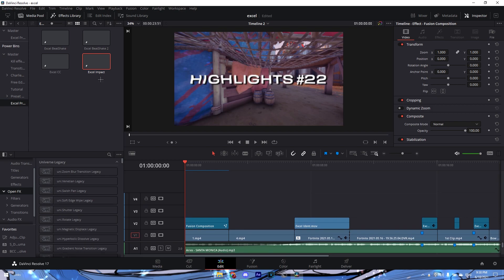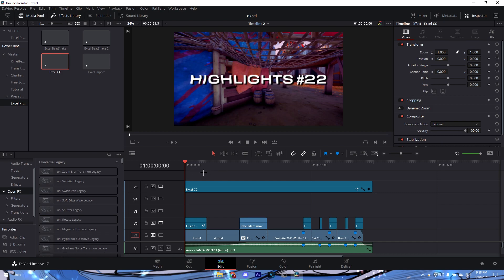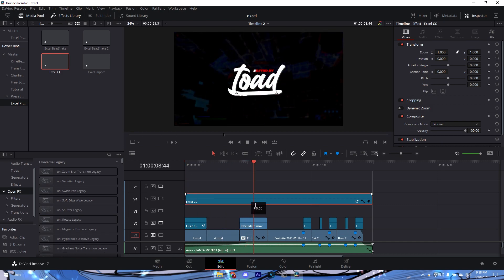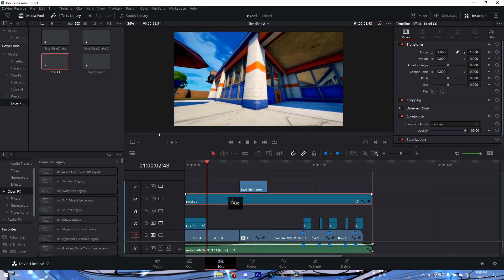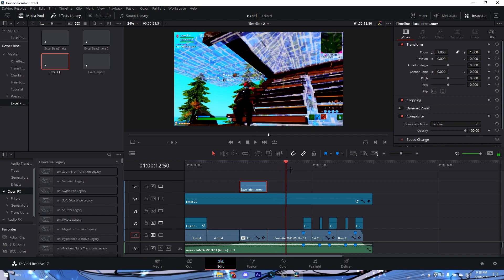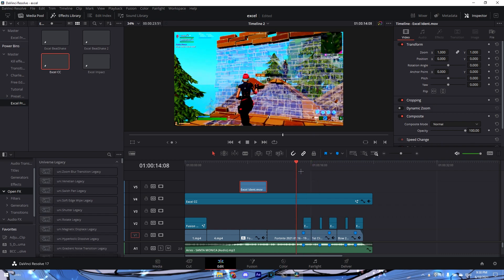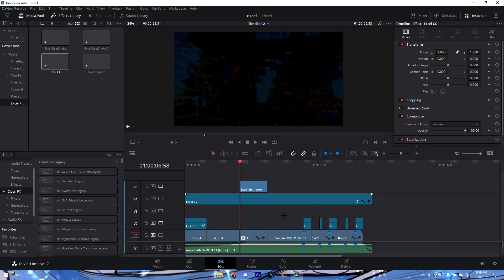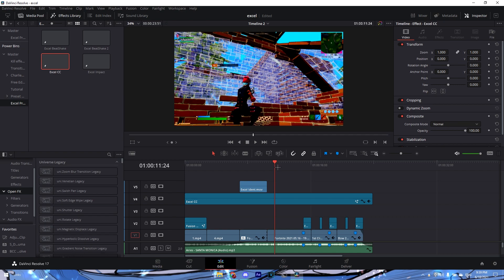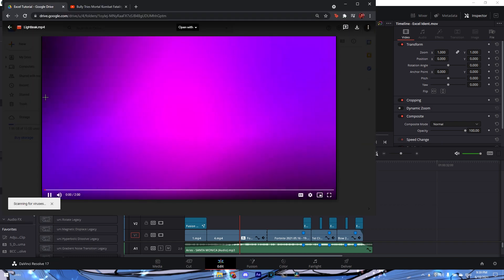Now add the color correction — just drag it over everything and you have your color grading. You can put your ident over the color correction if needed. The CC looks really nice, especially for in-game clips and realistics. You shouldn't really use it for box fights or zone wars since it'll look kind of weird, but for realistics it'll look great.